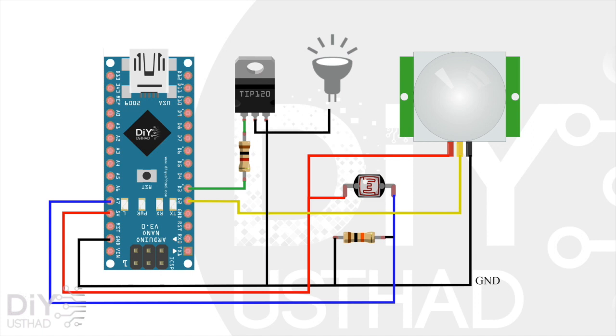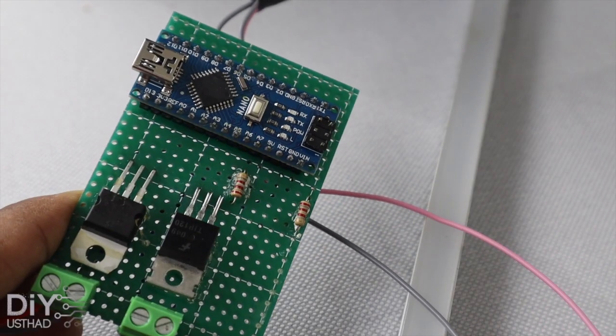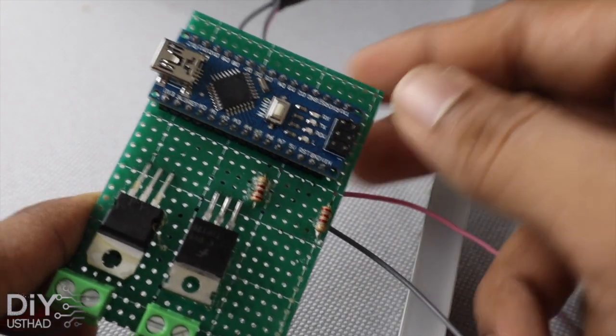Now connect the negative of the LED light to the collector of TIP120 and the positive of the LED light to the 12V power supply. And finally connect power to the Arduino. We have completed making the circuit.